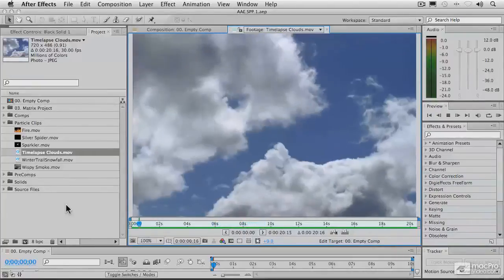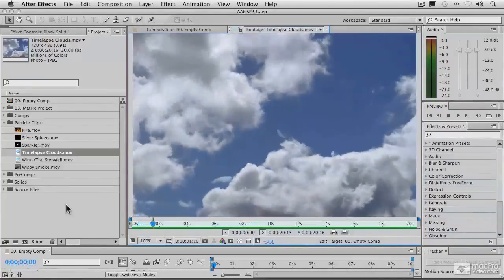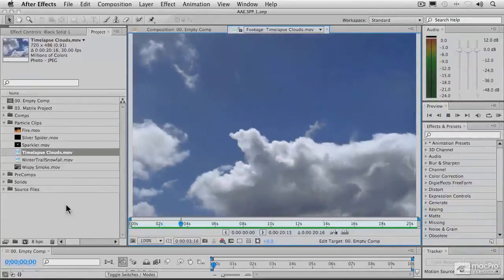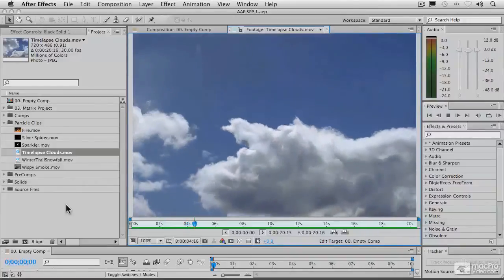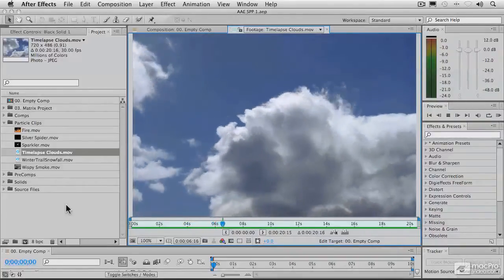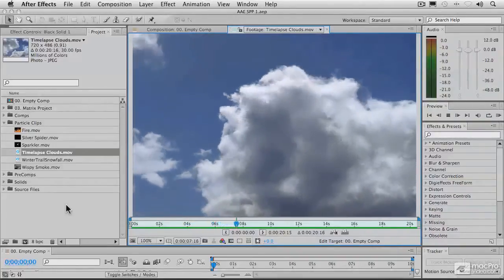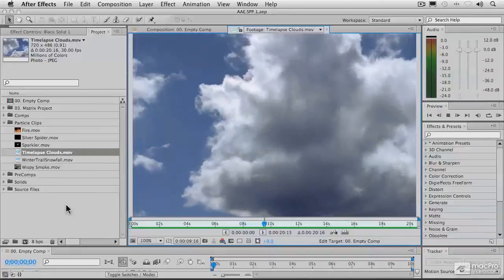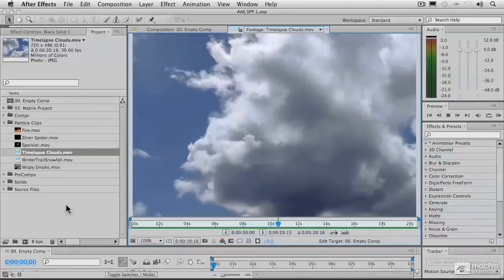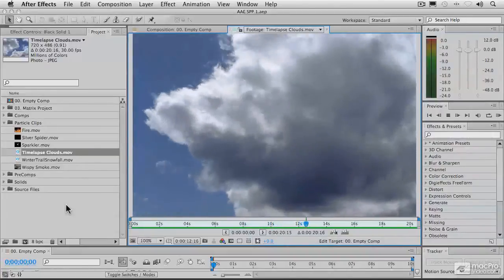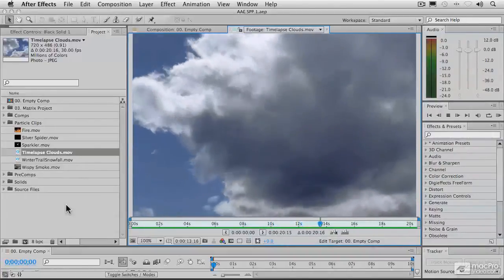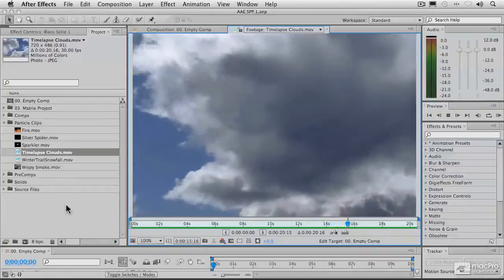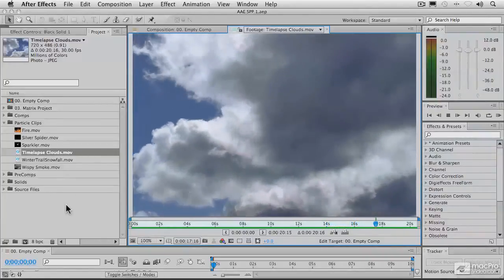Now, one of the things I want to mention to you is that if you are familiar with other types of particle systems, particle playground works a little bit differently from those. Most of those particle systems have built-in properties for automatically changing things like particle size, color, velocity, and opacity, and so forth.